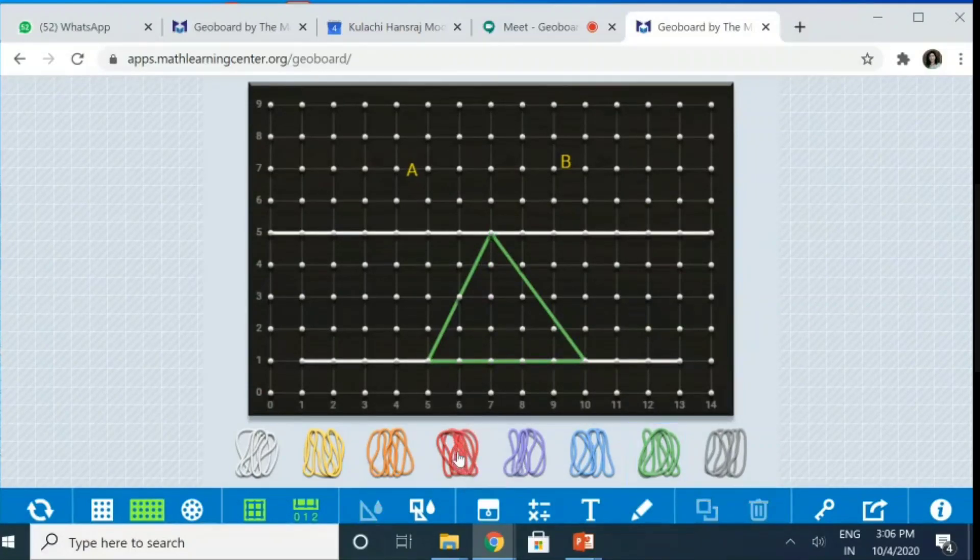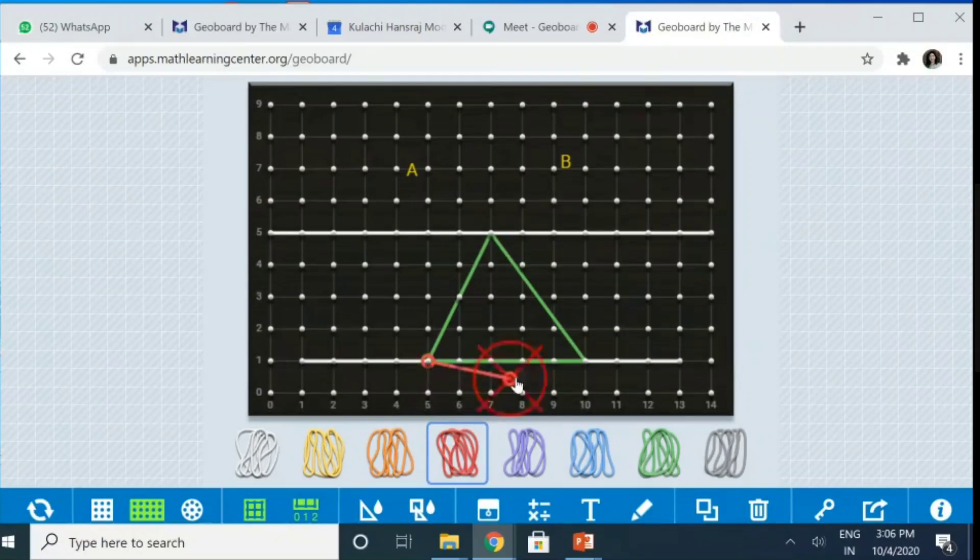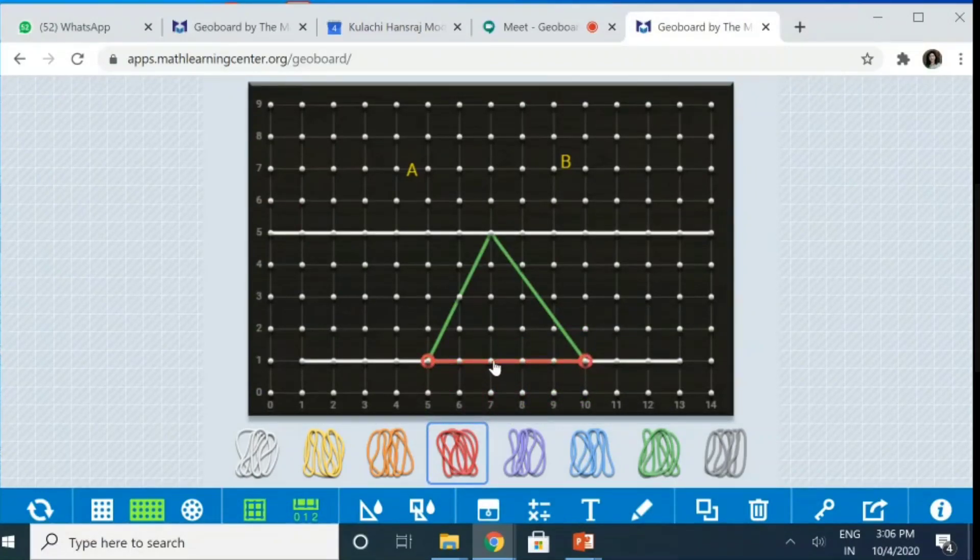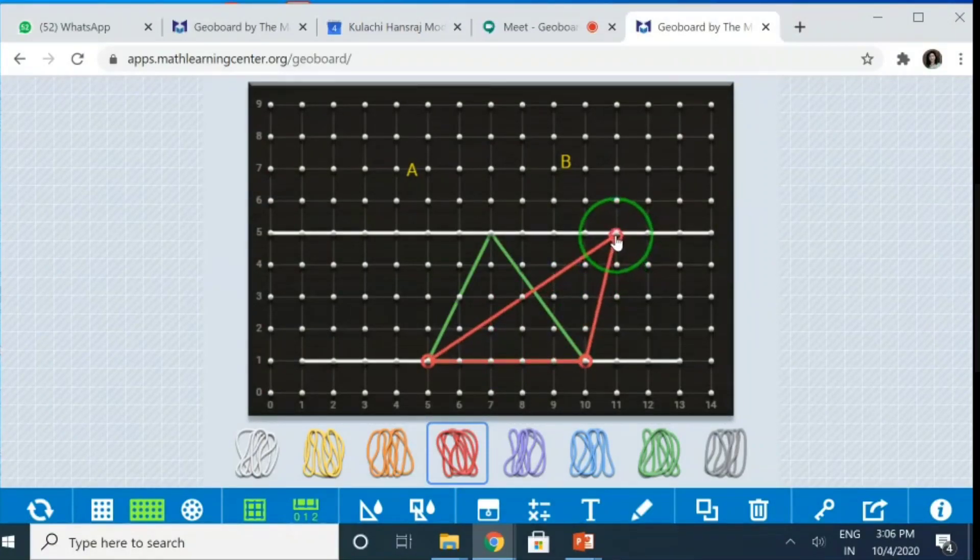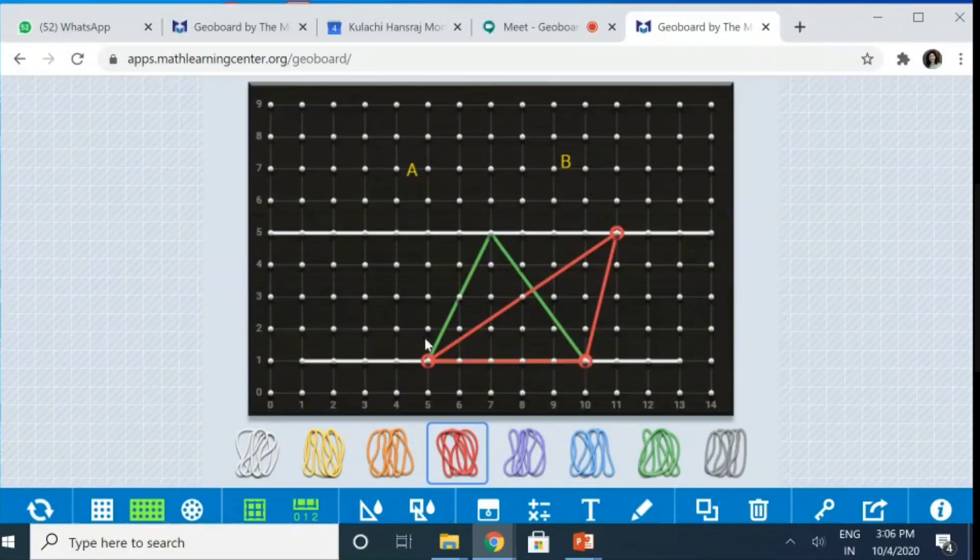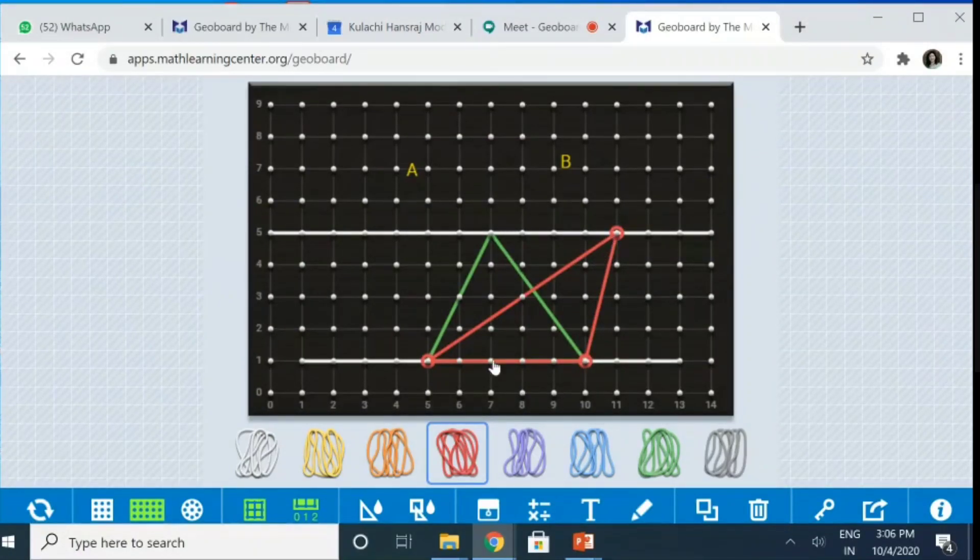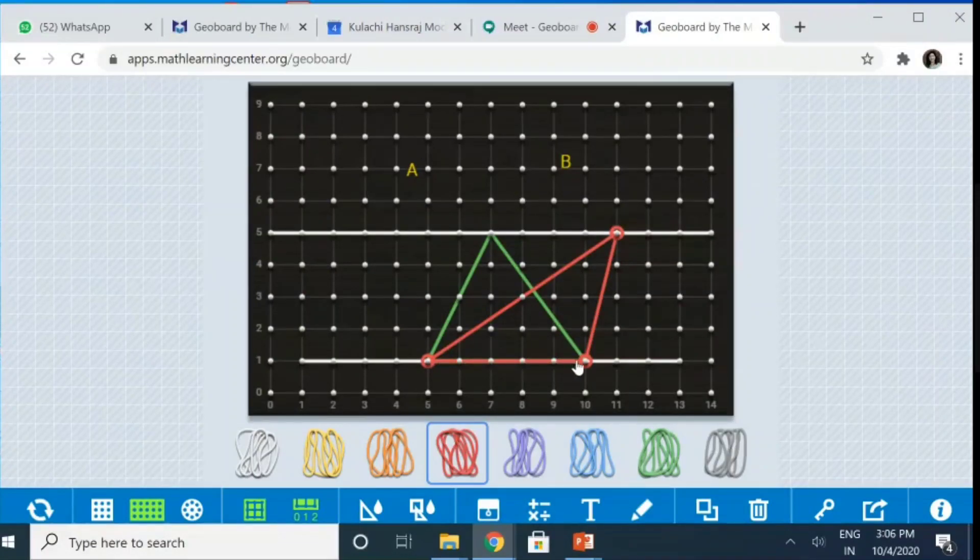Let me take another triangle now on the same base I am taking. So, this is the base and I take the triangle. Let's say this is the other triangle that I have taken. Now, this is again the triangle on the same base and between the same parallel. What do I get? What's its area? It's area is half into base into the altitude.